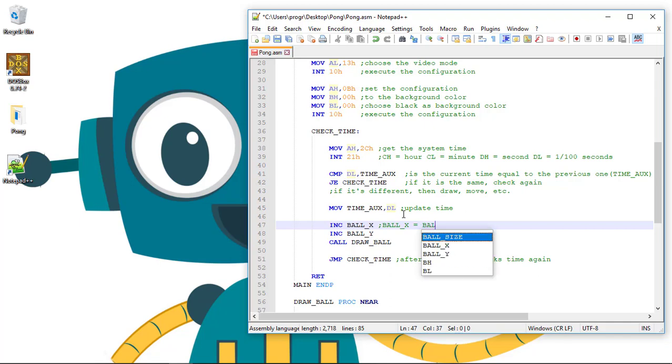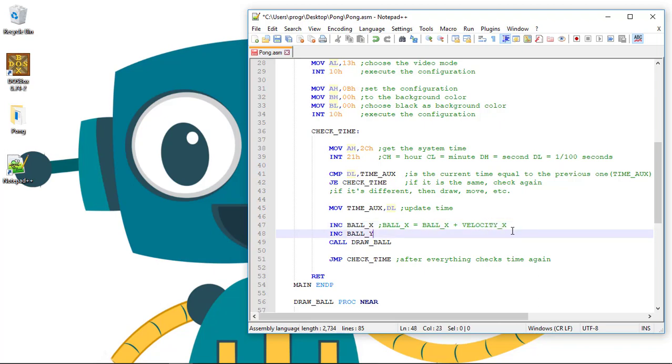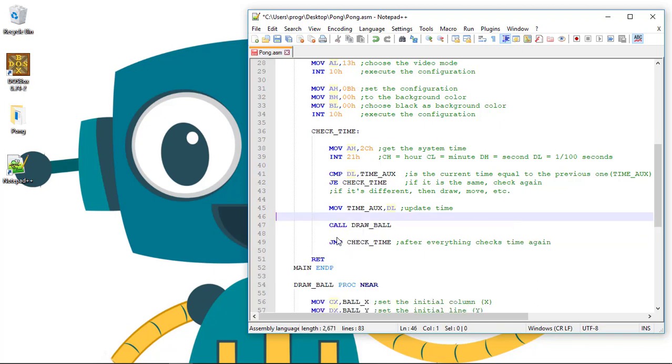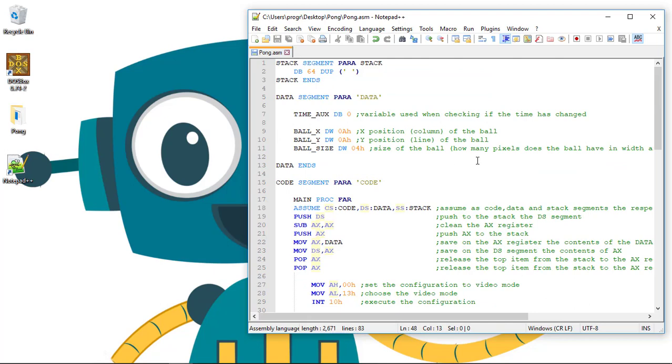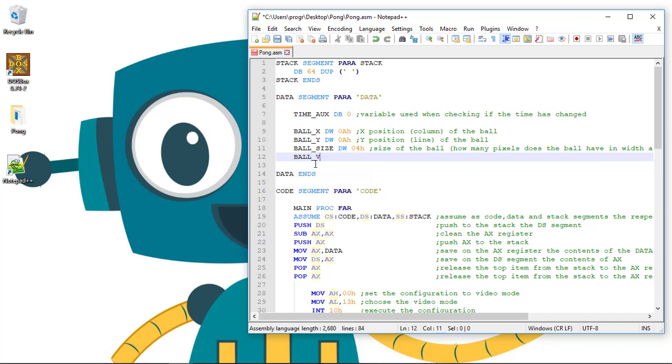Ball X plus one increments the value by one. Now we want to change this value of one to the ball velocity. Let's erase this and create our speed variables. We'll create the velocity in X variable, ball_velocity_X, using DW.